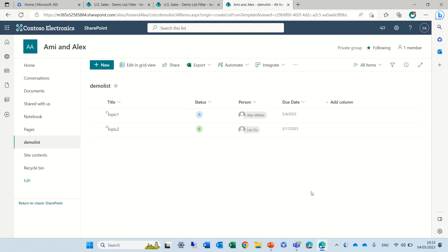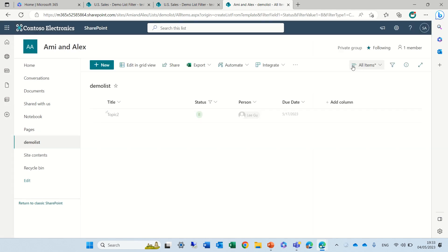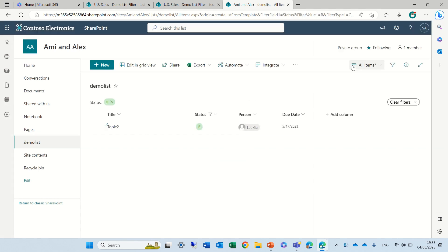So if I filter for instance by status, I can click on the status, filter by, and I can choose a value.